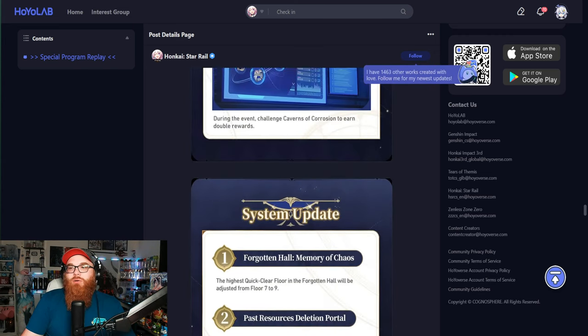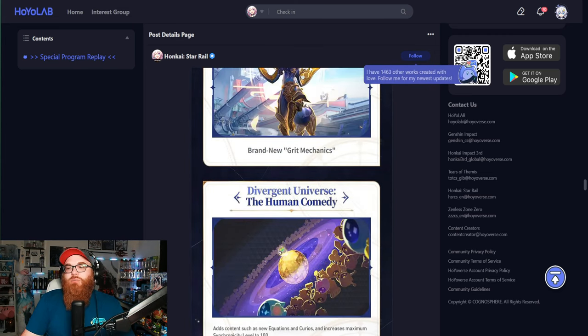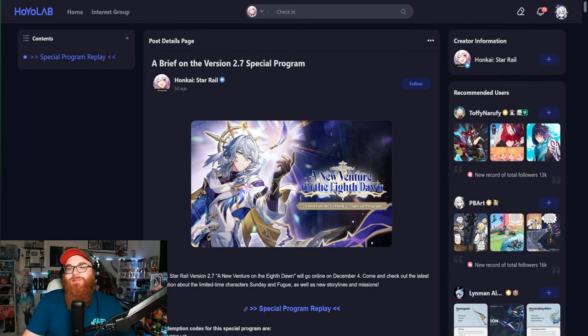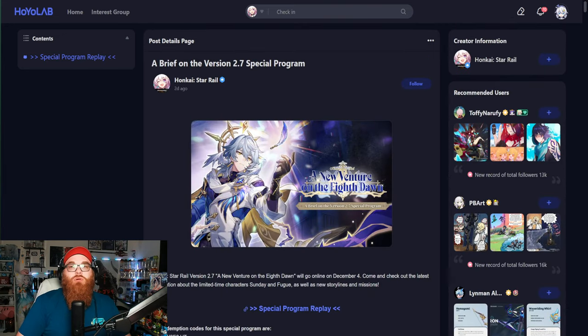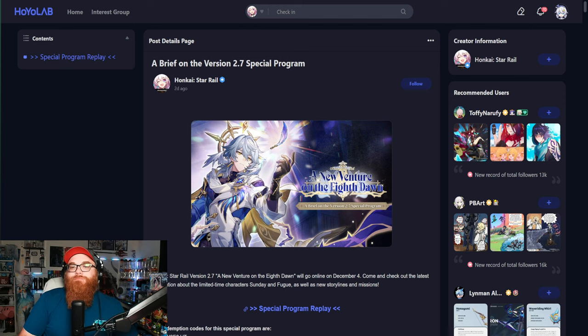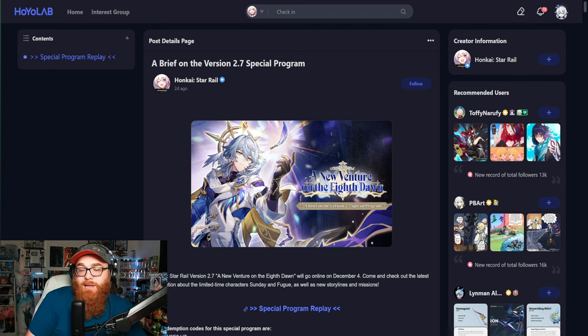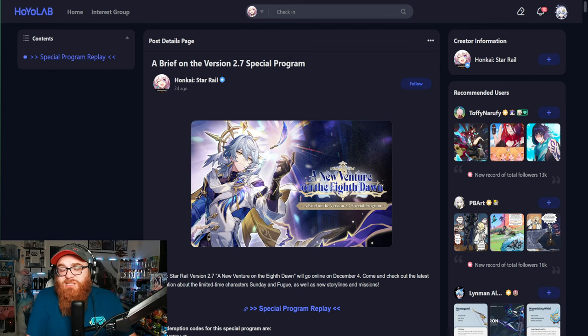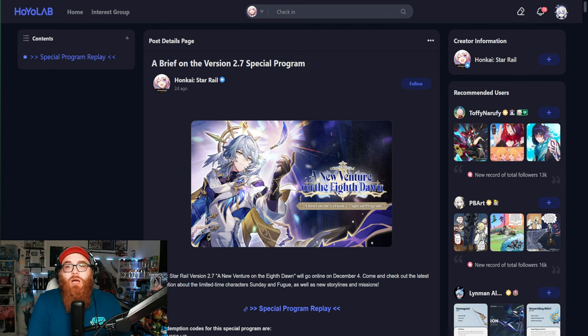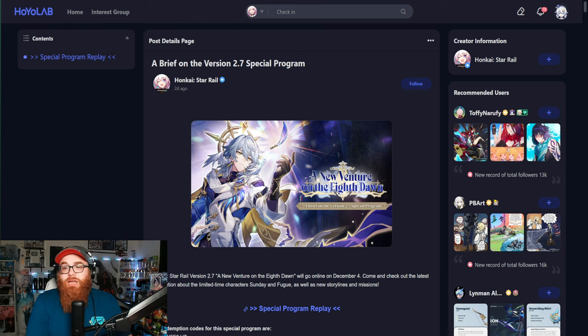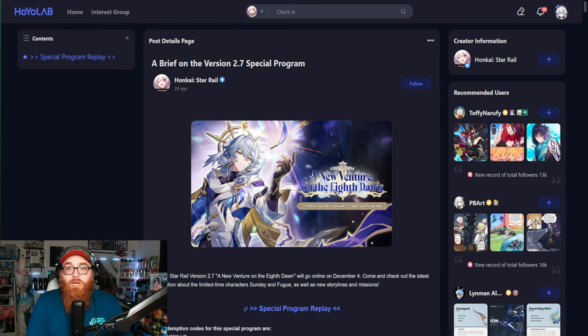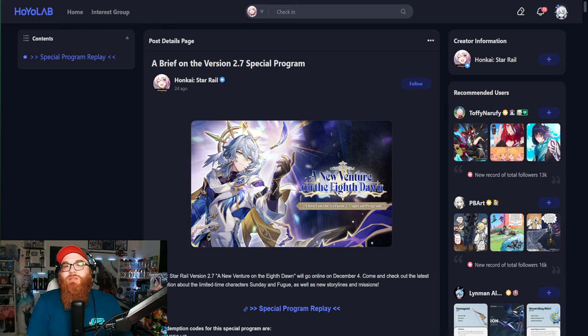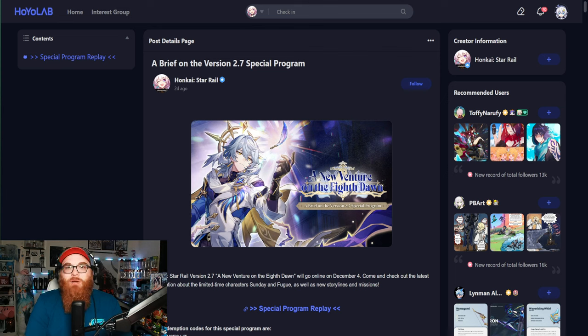Now they did announce a bunch of 3.0 stuff, but I kind of want to save that for another video and discuss it more in detail. But yeah, this update was really good, or this update live stream showed a bunch of 3.0 characters that we're going to be seeing within the story and within the whole landscape of Amphoreus. So I'm very stoked on that.